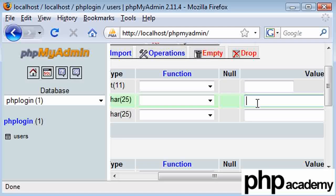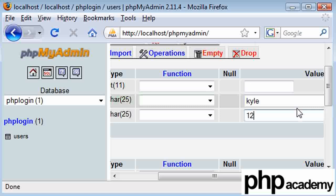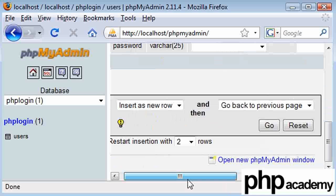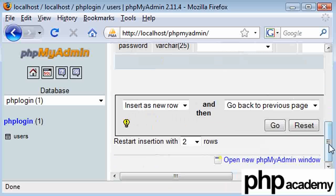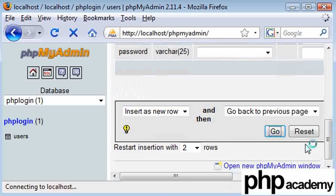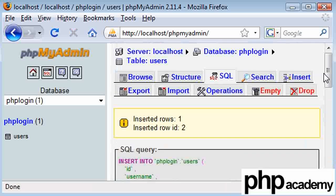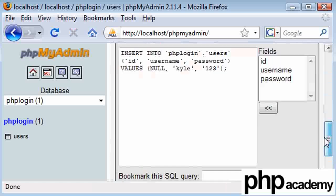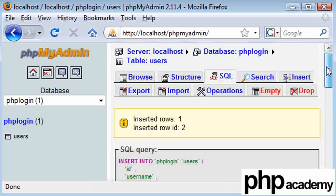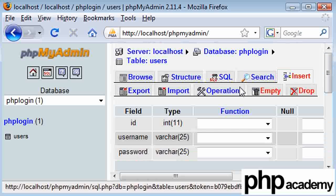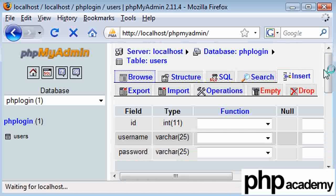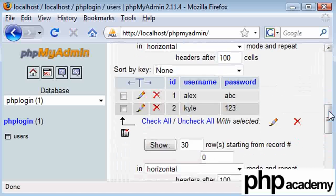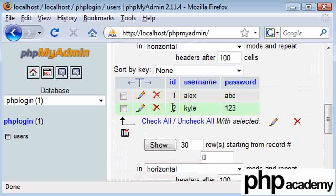Username we're going to say Kyle, and password is going to be 123 this time. Okay, so we can go, and there we are. Let's browse for these. There you go. Okay, so we've got Alex Kyle, we can see the ID has been automatically incremented, we can see both our passwords here and the two usernames.